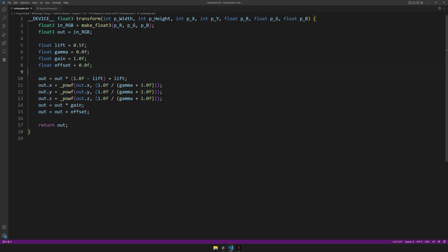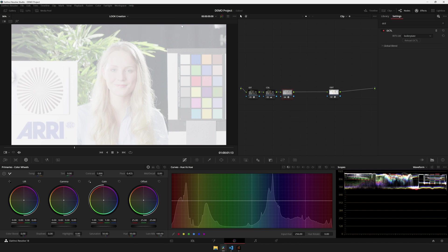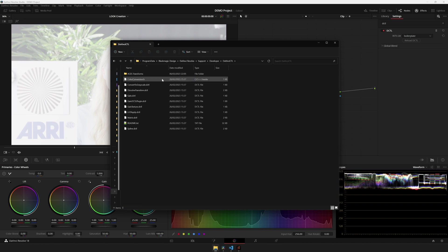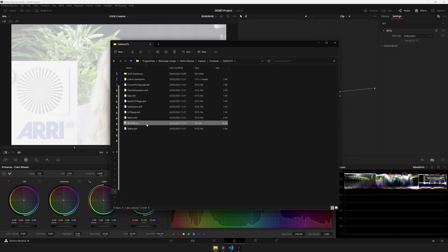We'll find these in the readme file that comes with DaVinci Resolve. To find this file, let's head over to Help, Documentation, and Developer. This opens a folder where you'll find DaVinci CTL, or DCTIL. And inside of here, you have some example DCTILs and the readme file.